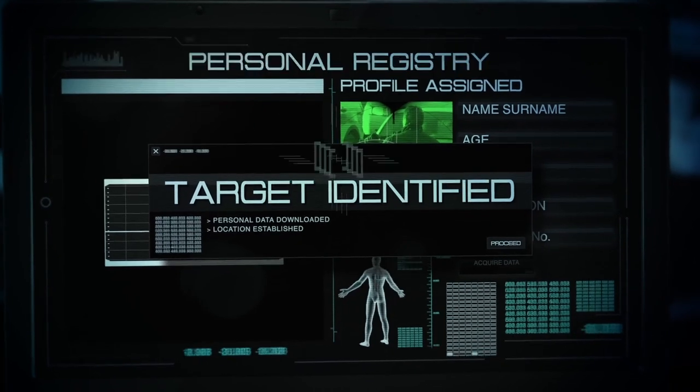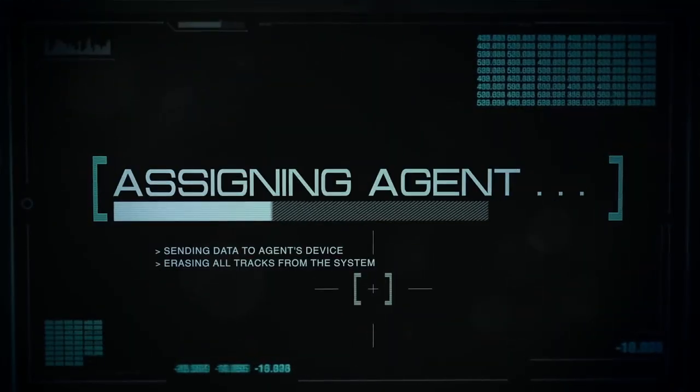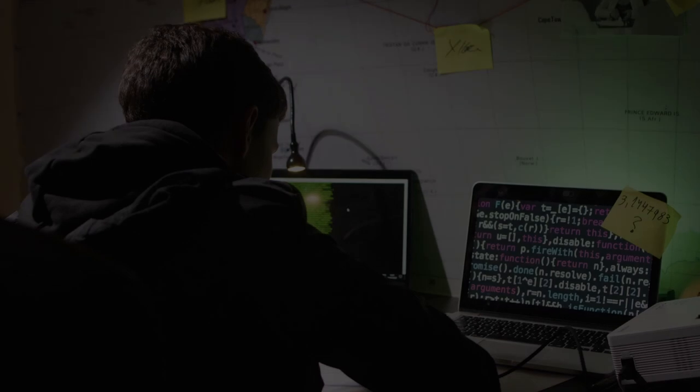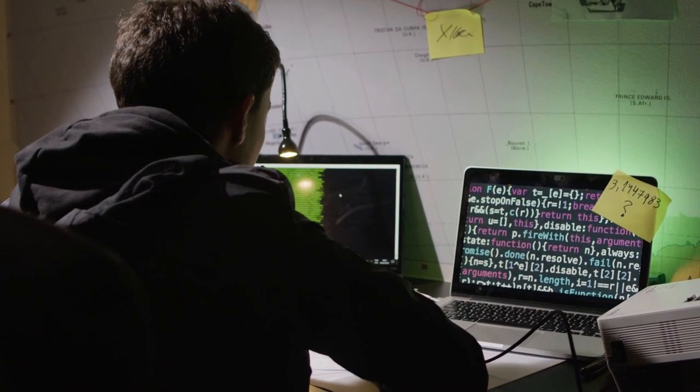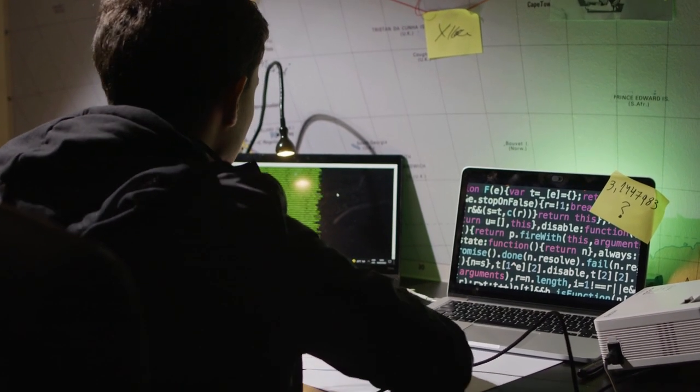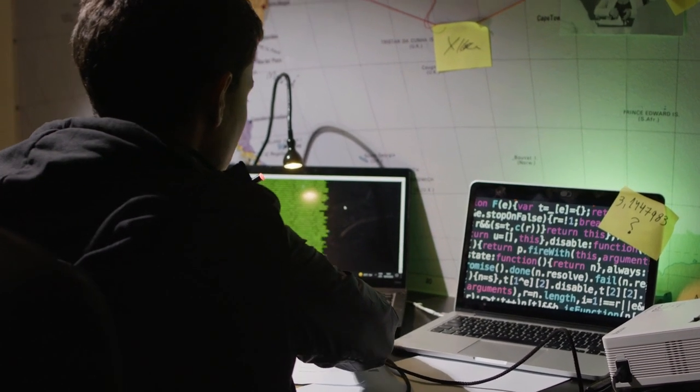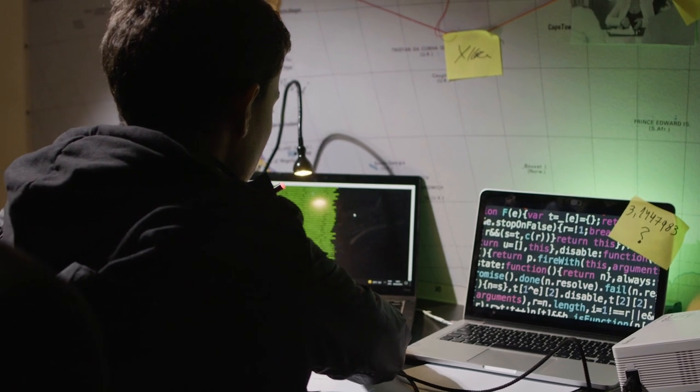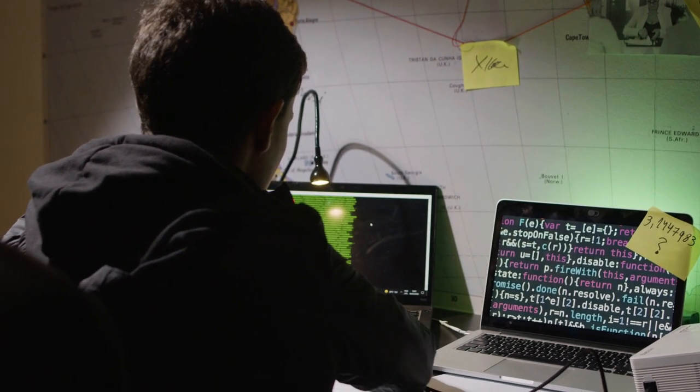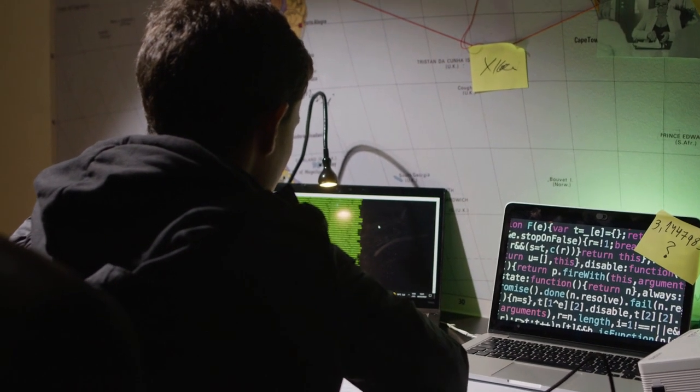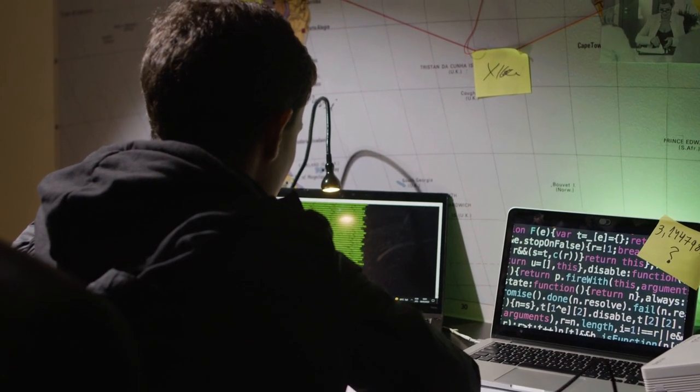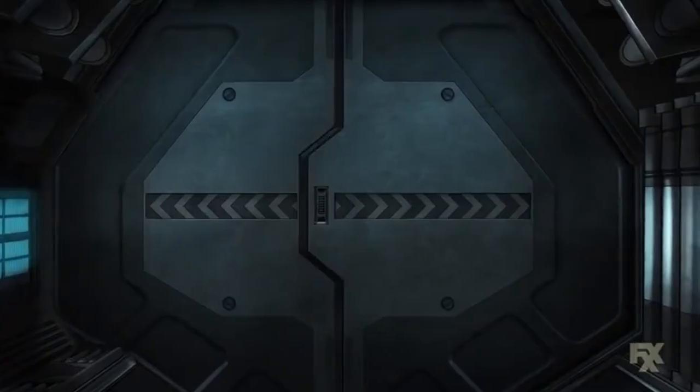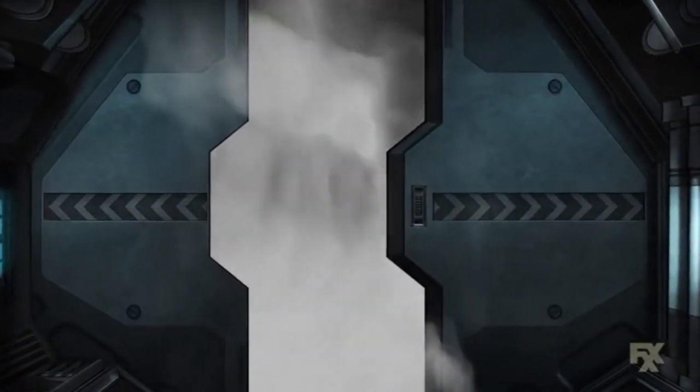However, the use of cybersecurity allows the company to protect information and systems from these threats. This may include using modern encryption methods, installing software and hardware to detect and prevent attacks, training staff on cybersecurity rules, and constantly updating protection against new types of threats.